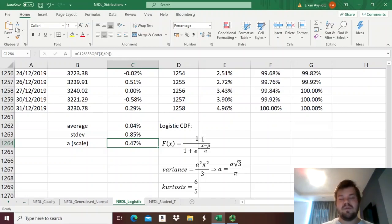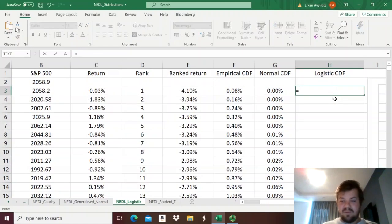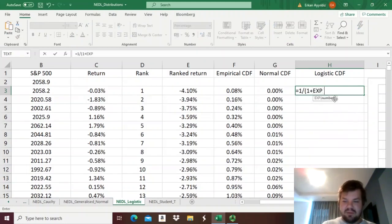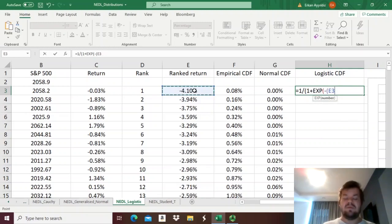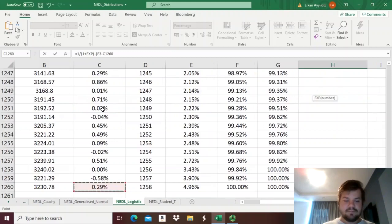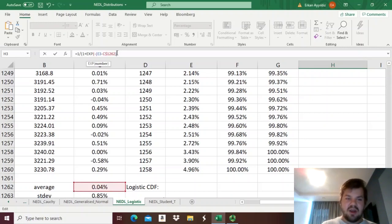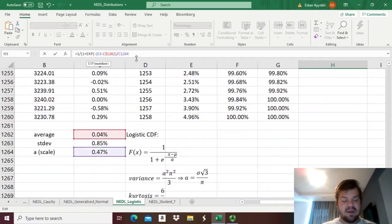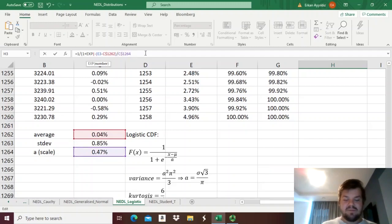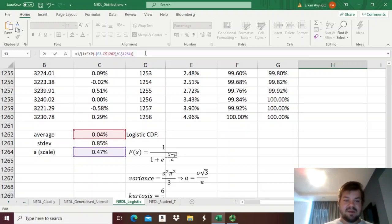So translating this logic into the language of Excel formulas, we can have 1 divided by 1 plus the exponent of minus ranked return, which is our X observable variable, minus the sample mean, and we lock the row, as we don't want to change, divided by our scale parameter, so A, which is 0.47%, we've just calculated it, and we lock the row here as well. And that's the whole cumulative distribution function. It's really simple, and does not depend on many parameters.